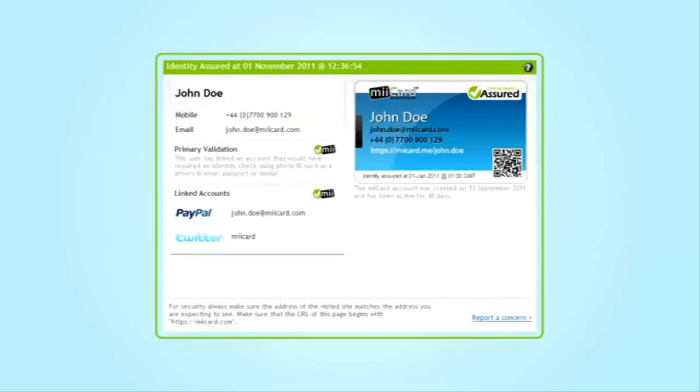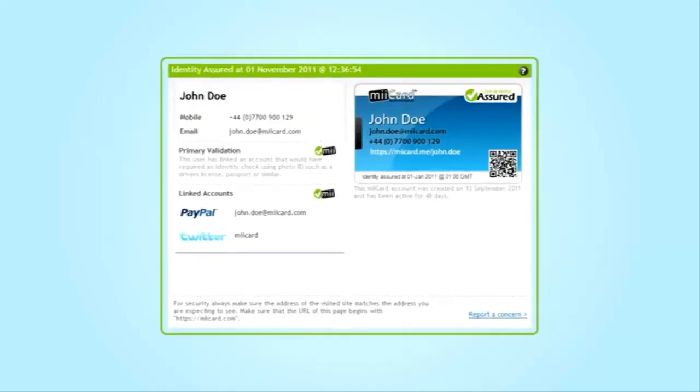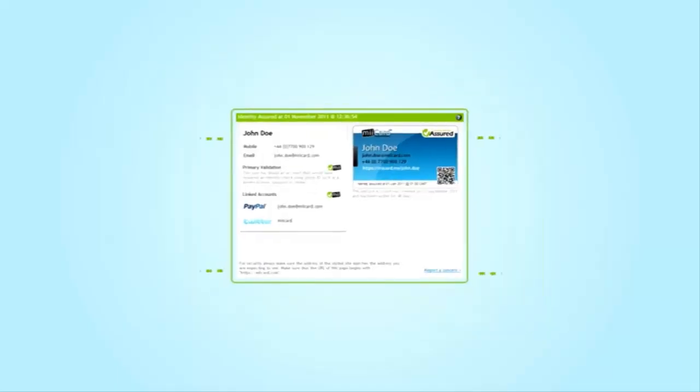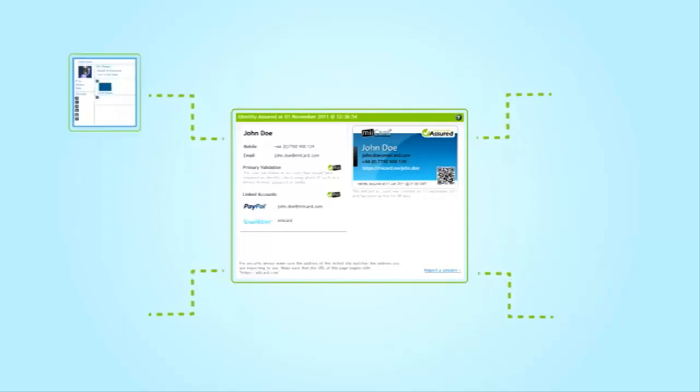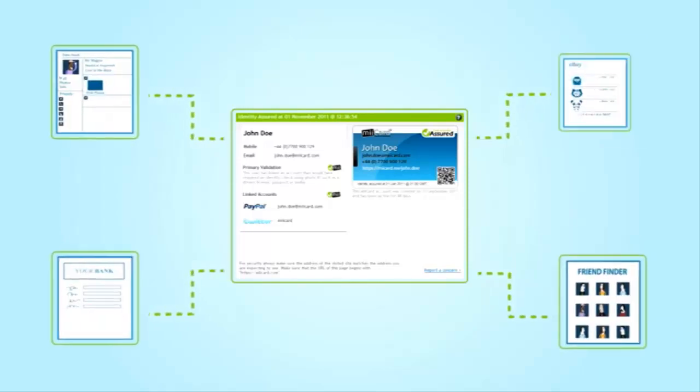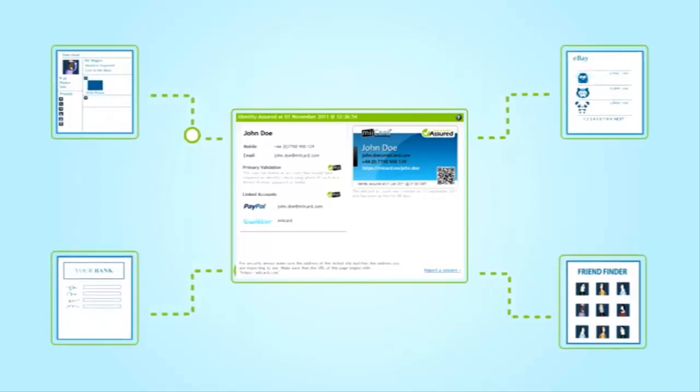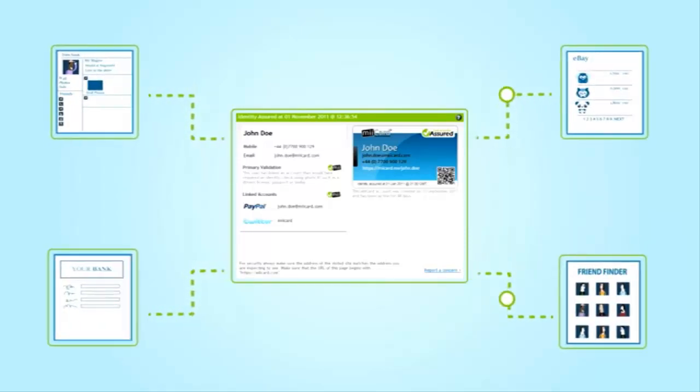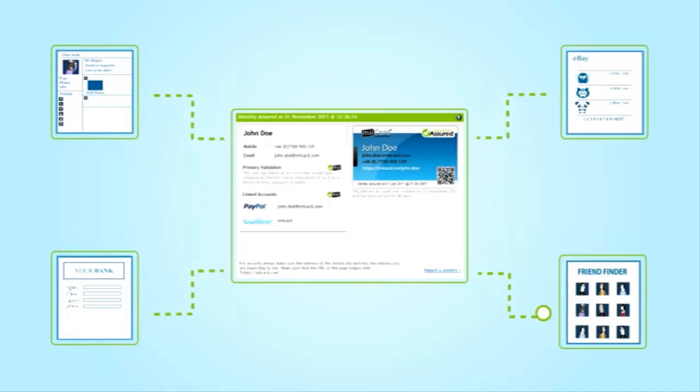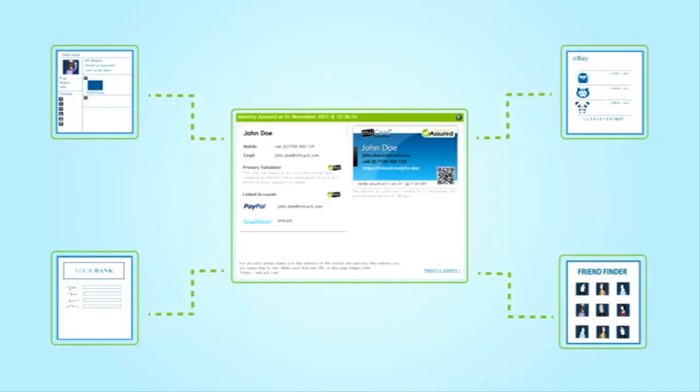By adding your social networks to your miiCard account, you can prove that they belong to you. This helps build trust and confidence with your connections and followers, and helps sites like recruitment and online dating agencies that need to verify your social networks.